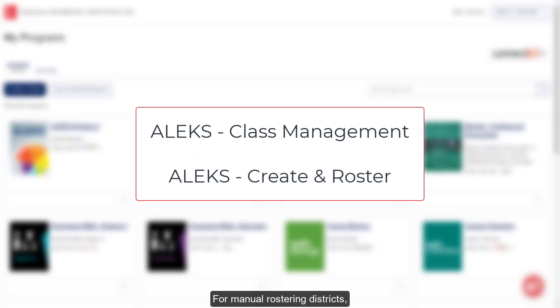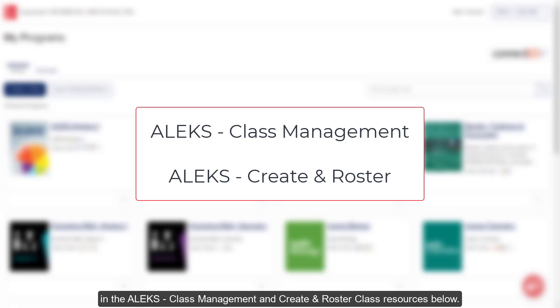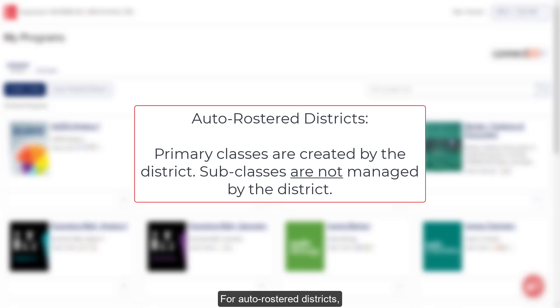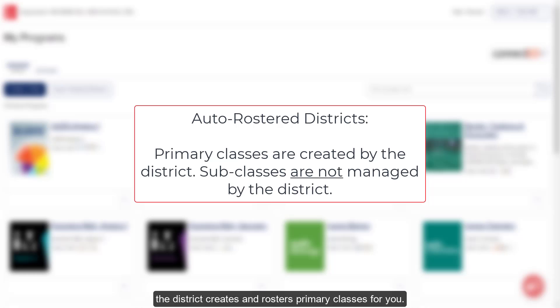For manual rostering districts, follow the steps on how to create an ALEKS class in the ALEKS class management and create and roster class resources below. For auto roster districts, the district creates and rosters primary classes for you.